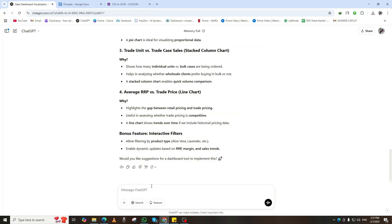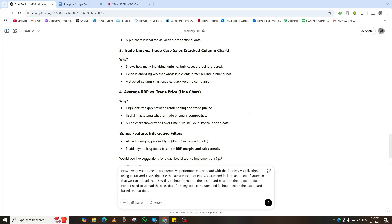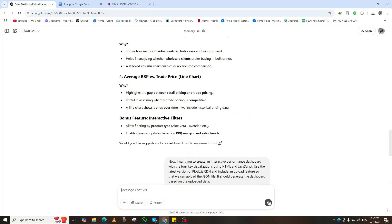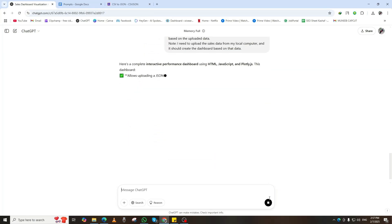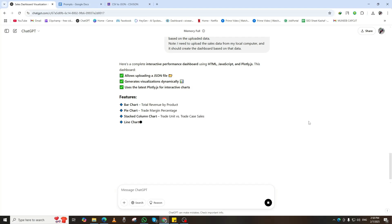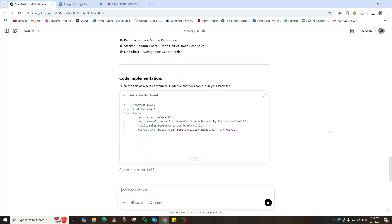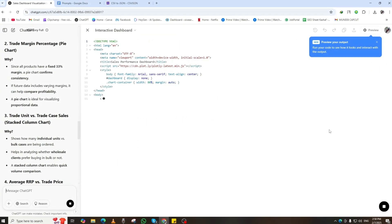Once ChatGPT provides the plan, it's time to generate the HTML file. To do this, copy the second prompt, paste it into ChatGPT, and press Enter.